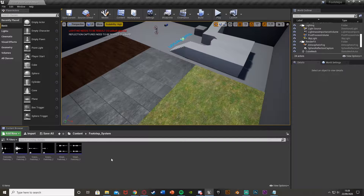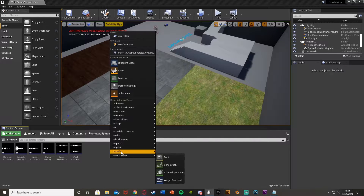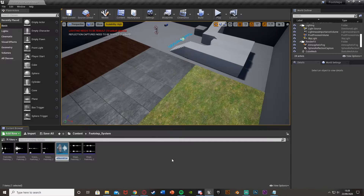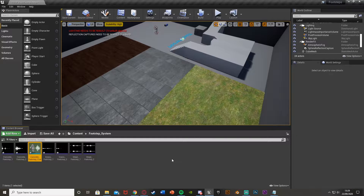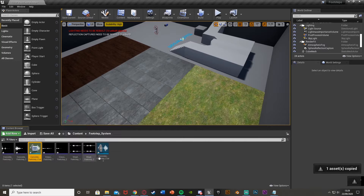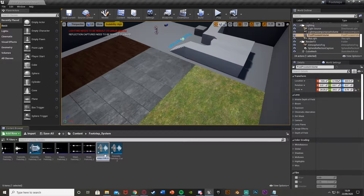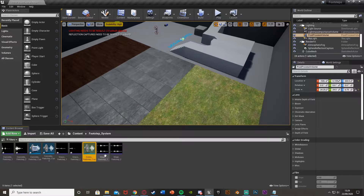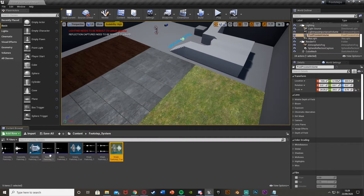Once you've imported your sounds, what we're going to do is create a sound cue for each of these. Right-click, go to Sounds, and create a Sound Cue. I'm going to call this one Concrete Footstep Cue. Then we're going to duplicate these another two times — Control+C, Control+V. This one I'm going to change to Grass Footstep Cue and the last one to Wood Footstep Cue. So I'm naming these for the sound effects I have.